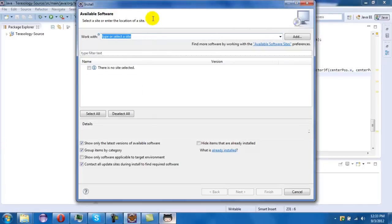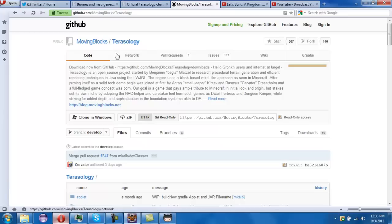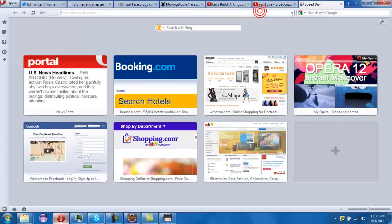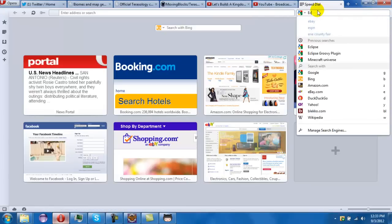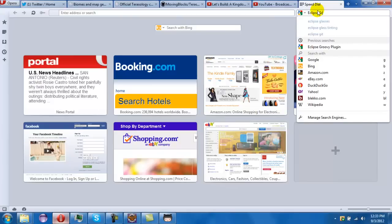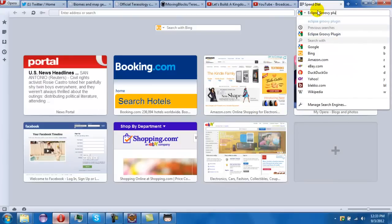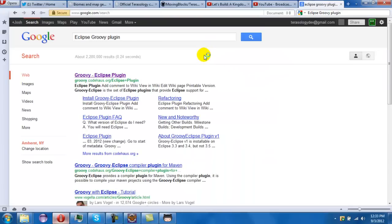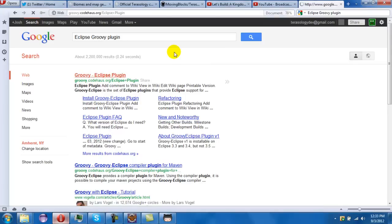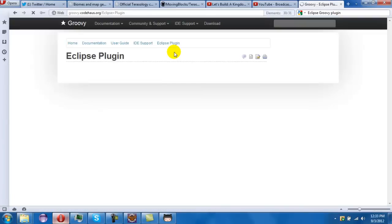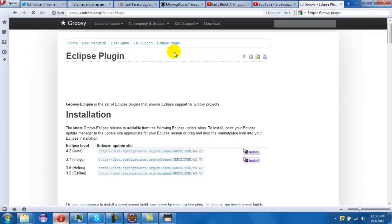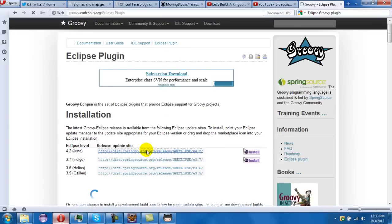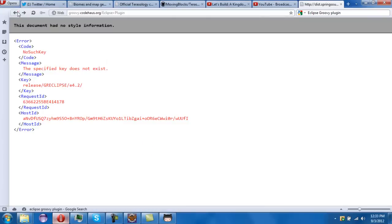Now for installing the software, we go to, look up Eclipse. I'll have all the links in description. Click on the first one if you just search on Google. Go to this link. I'm on Juno so I'll explain this.